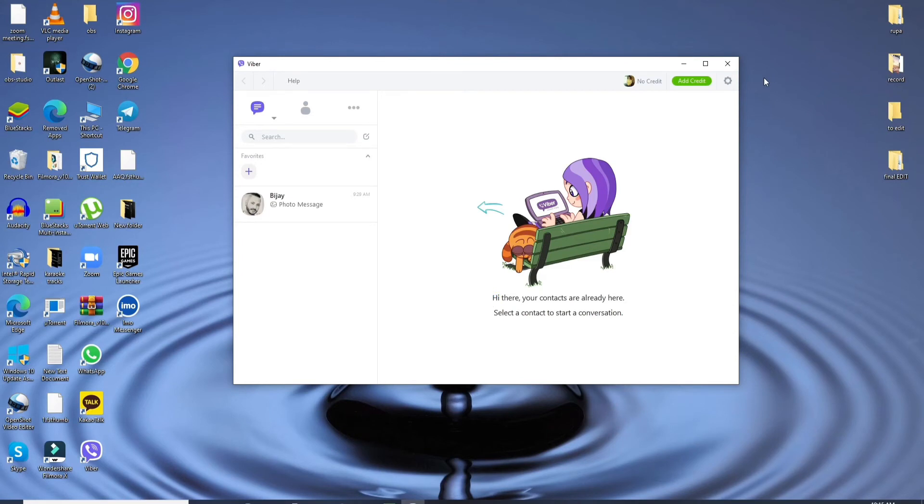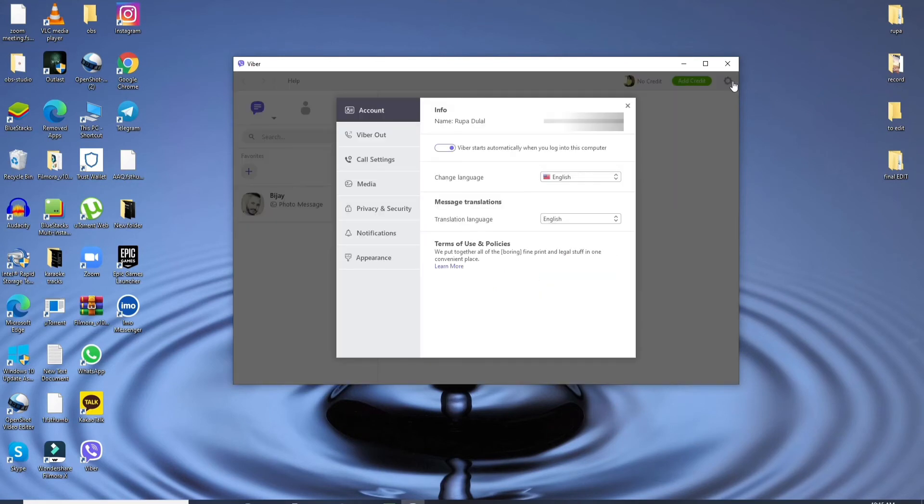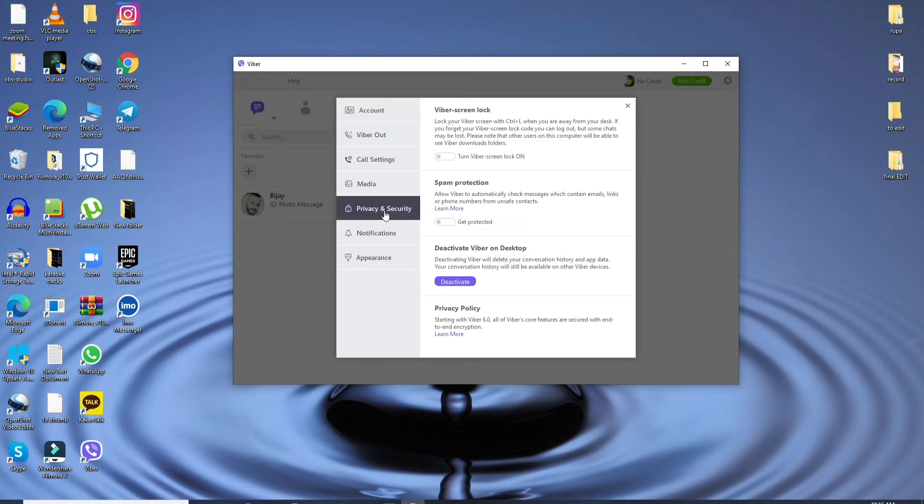Now, as soon as Viber opens, in order to log out, go to the gear icon at the upper right corner. From this page, click on Privacy and Security from the left-hand side menu.